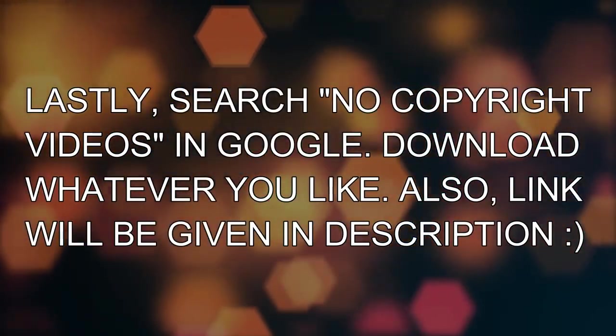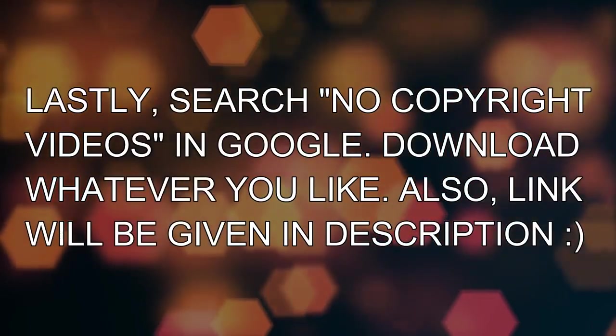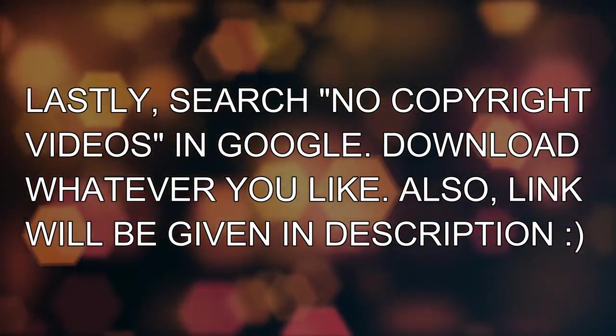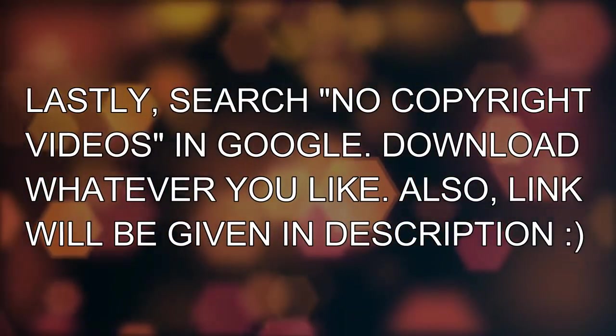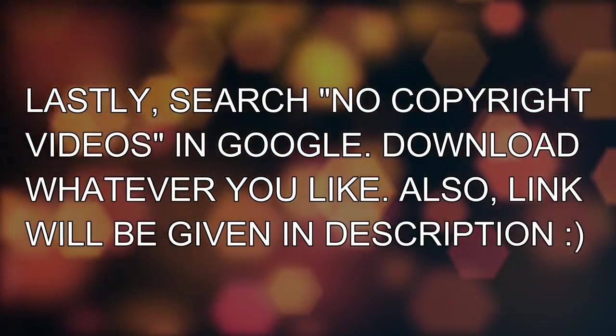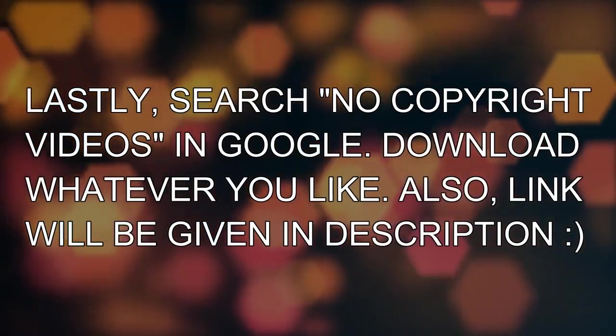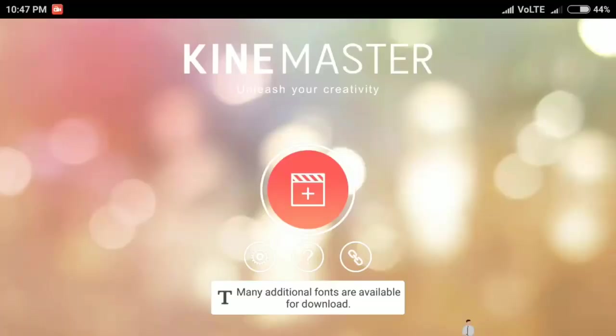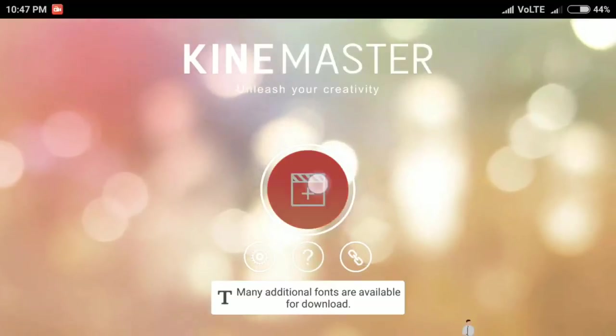For background footage search Google. You will get a lot of stock footage. Download whatever you like. You need to download KinMaster app for the intro creation.